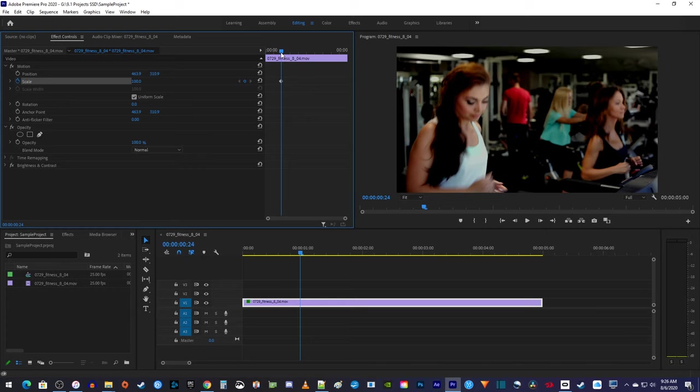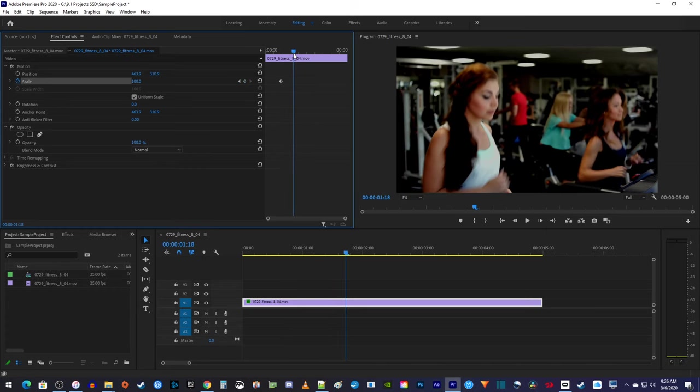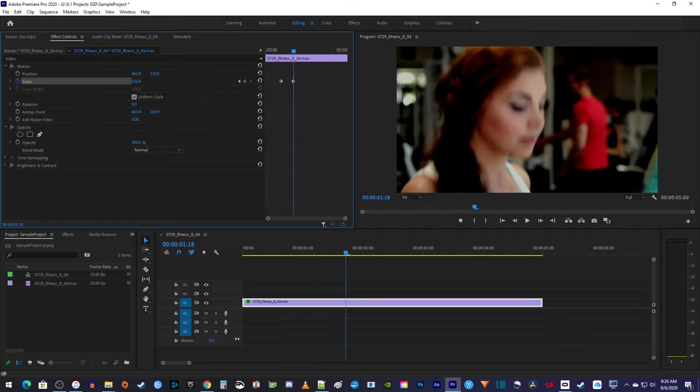Next, move the playhead to where you want to be all the way zoomed in by. Increase the scale to how much you'd like to zoom into. This will automatically create a second keyframe for your animation.